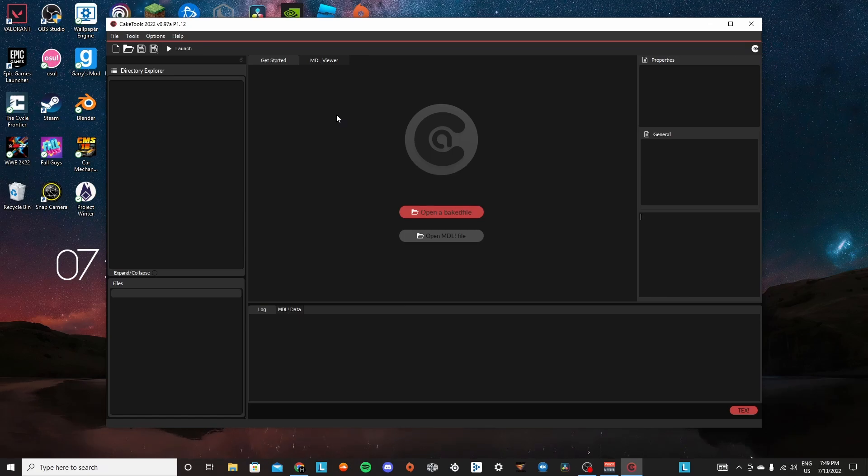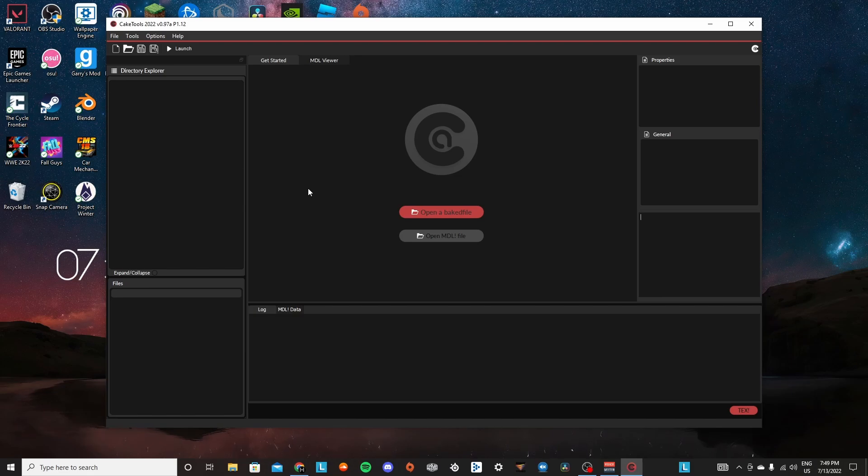Hey everyone, welcome to another modding tutorial. Today I'm going to be showing you how to change everybody's name in the main menu for WWE 2K22.